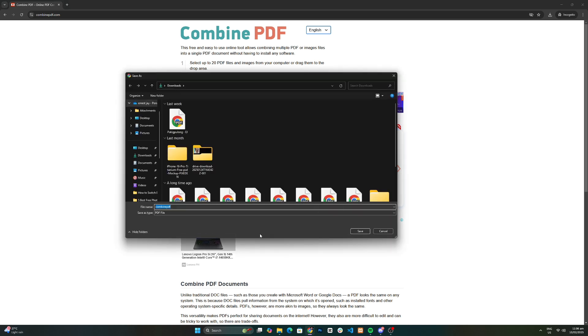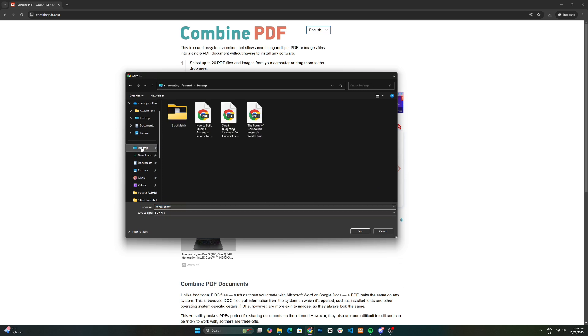Next, choose a file name and select the folder where you want to save the new file. Then, hit download.